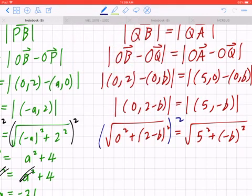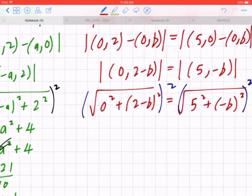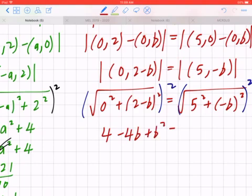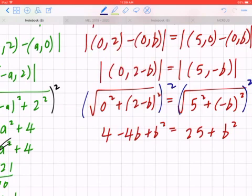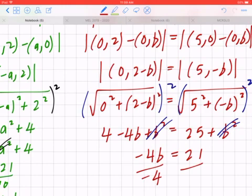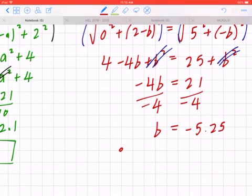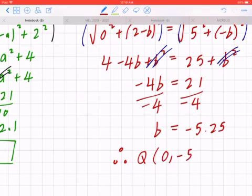Squaring both sides: on the left you get the perfect square expansion 4 minus 4b plus b². On the right, 5² is 25 plus b². Collecting like terms, b² cancels on both sides. Isolating for b: negative 4b equals 25 minus 4, which is 21. Dividing both sides by negative 4 gives b equals negative 5.25. Therefore, Q is at (0, negative 5.25).